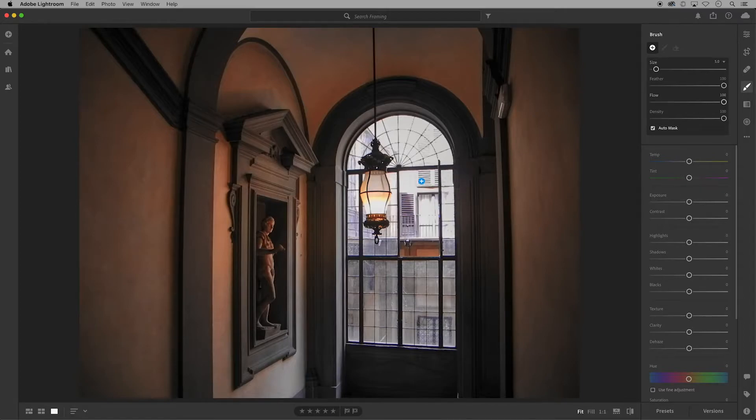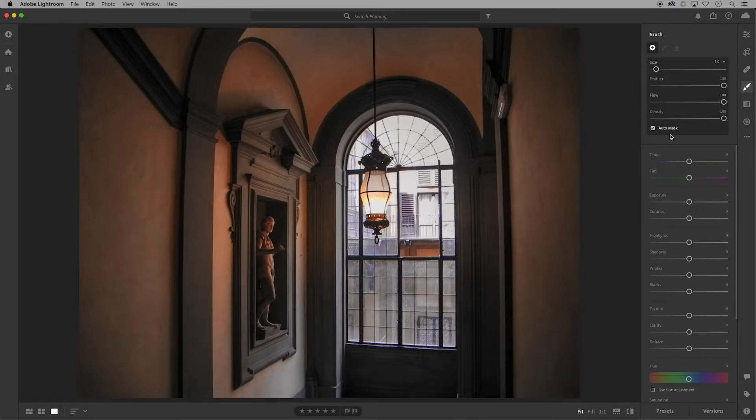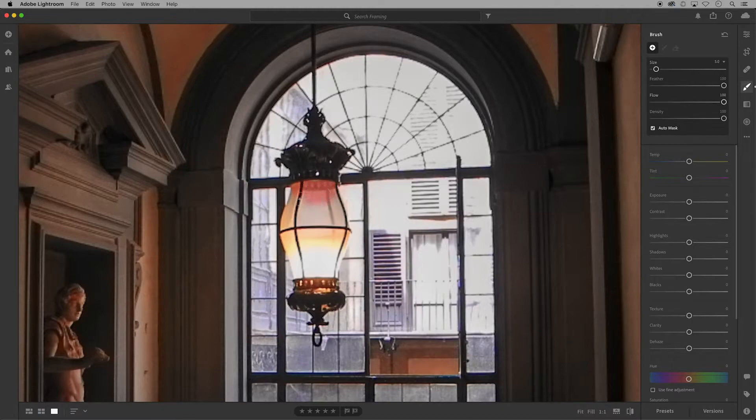Using the command or control and plus signs on my keyboard, I'm going to zoom into the focal point of this image and I'll use my cursor to click and drag brush strokes over this light source.